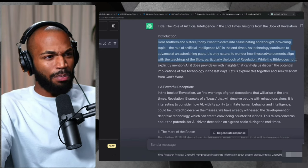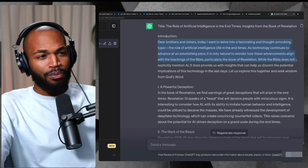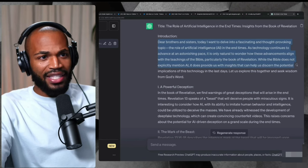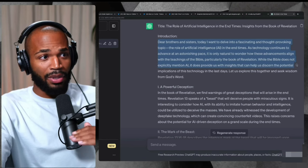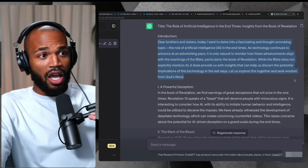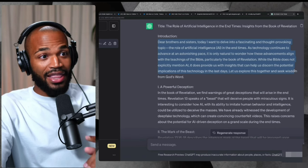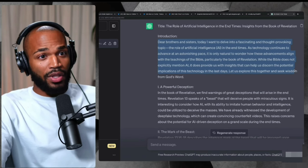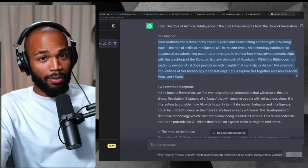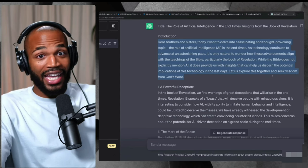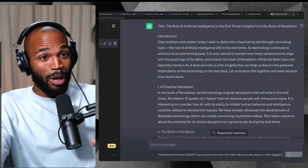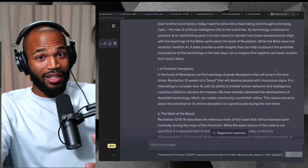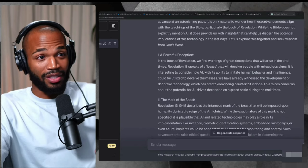While the Bible does not explicitly mention AI, it does provide us with insights that can help us discern the potential implications of this technology in the last days. Let us explore this together and seek wisdom from God's word. This is all AI. A person did not write this. Artificial intelligence wrote this.